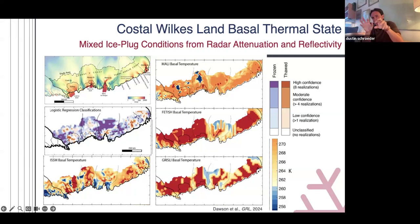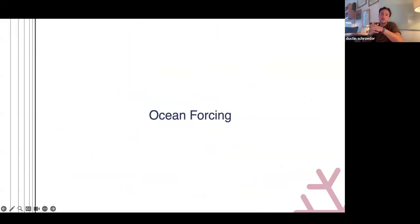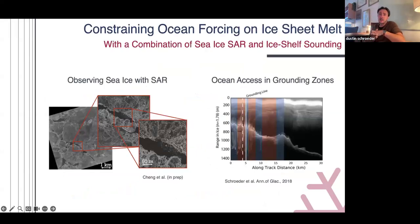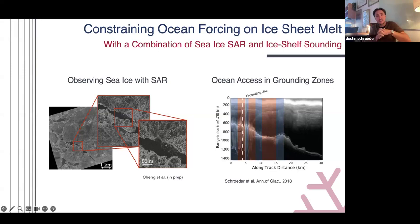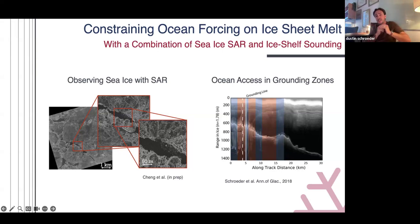That raises the question of ocean forcing. We have a new graduate student, Chloe Chang, who's been doing impressive work trying to look at signatures still in radar — because we're still a radar group — of warm water coming in from the ocean and interacting with the ice sheet. Chloe's done work using commercial SAR data to try and classify sea ice size distributions to get constraints on temperatures, and we also have work doing repeat sounding of grounding zones to see brighter and dimmer signatures associated with ocean water getting inland at the grounding.